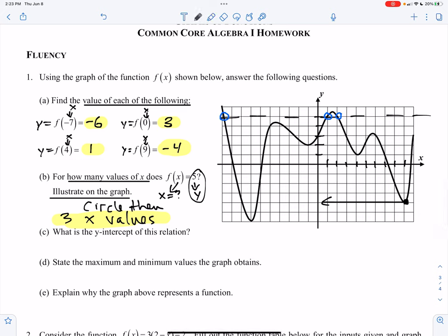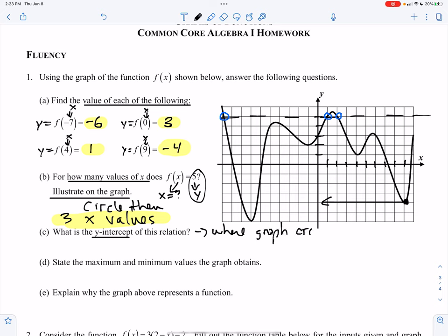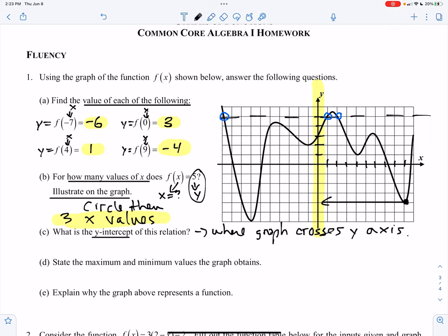Part c: what is the y-intercept of this relation? The y-intercept is where the graph crosses the y-axis. I go to my y-axis, right here, and where is my graph crossing the y-axis? Right there at 3 — y equals 3.